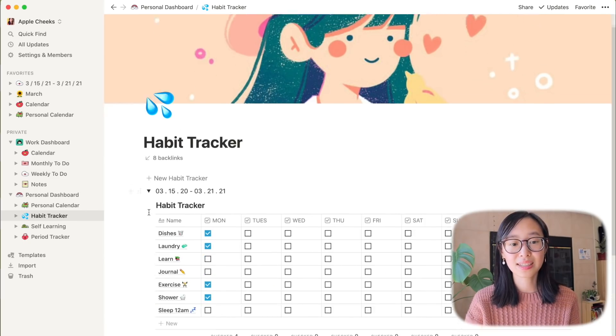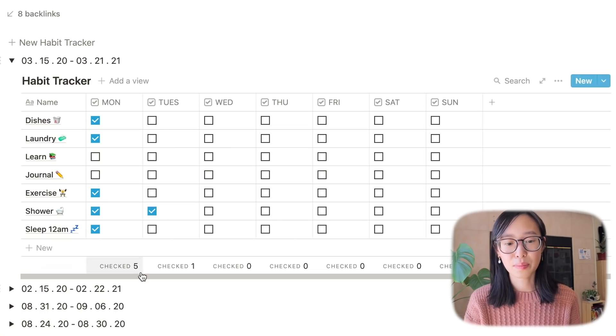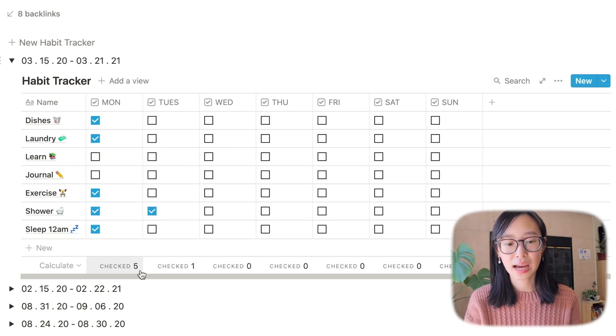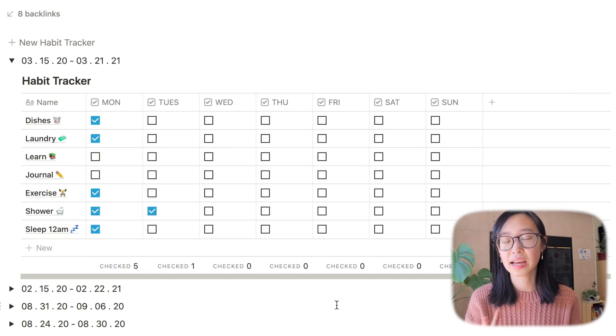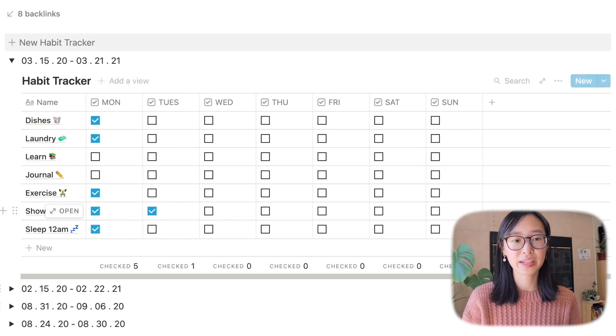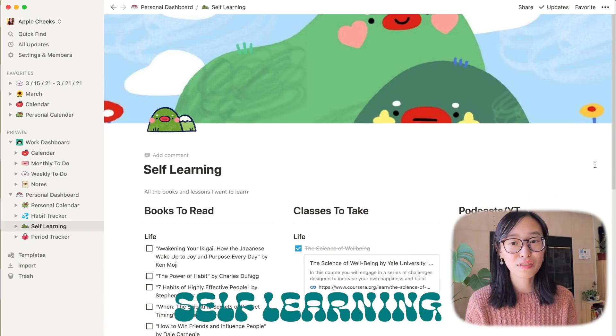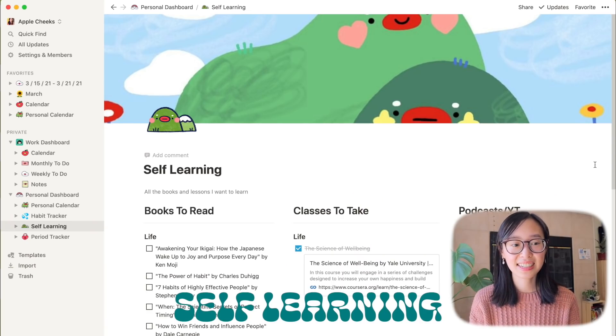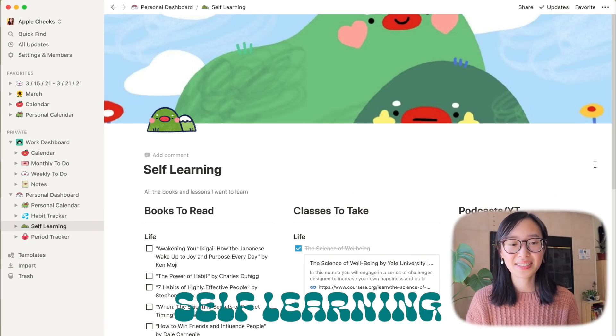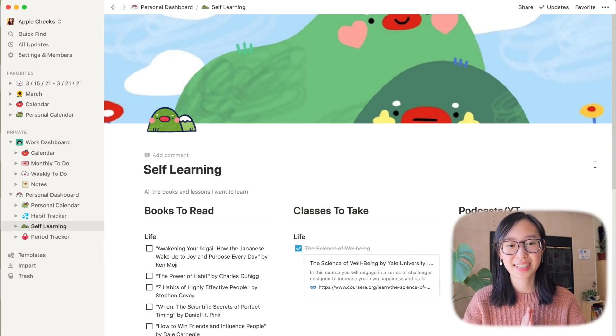Next section is my habit tracker which honestly I don't use too often but just in case you want to see what it looks like. At the bottom you can see how many you checked off every single day and it just tallies it up for you and it's really convenient. I still need to remind myself to shower every day and wash my dishes.